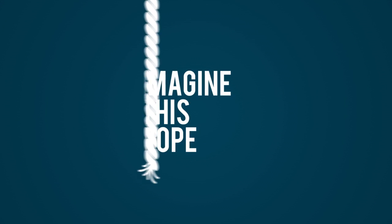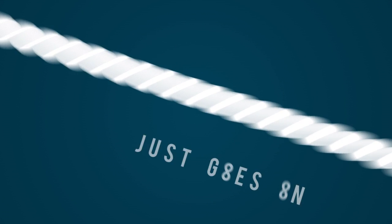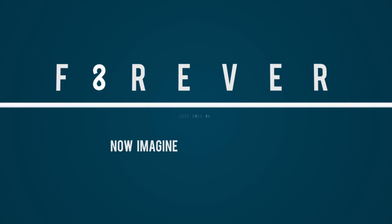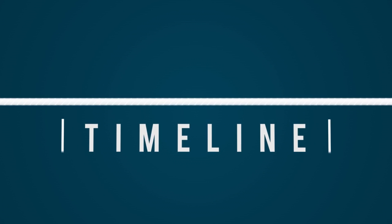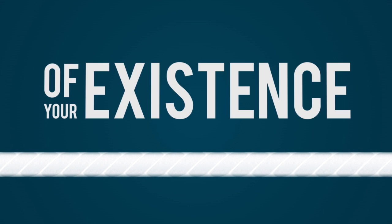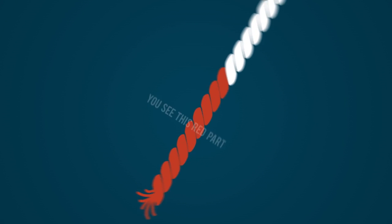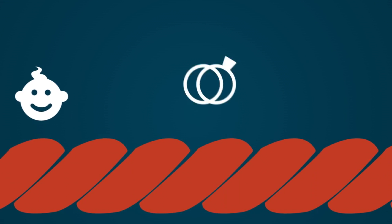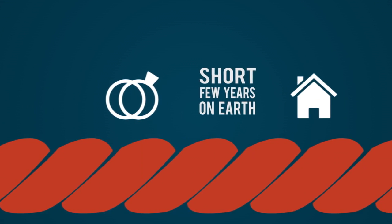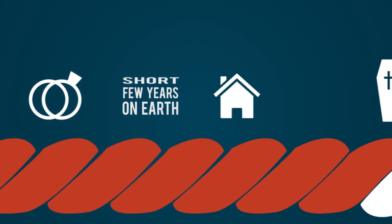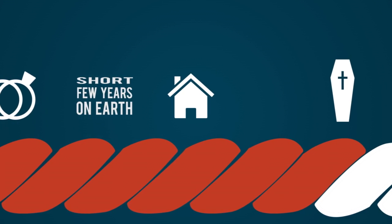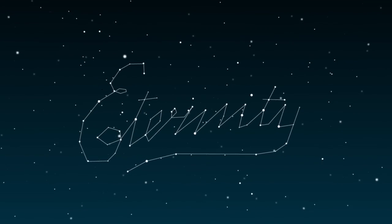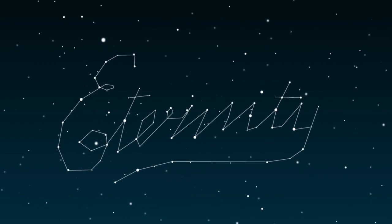Imagine this rope, okay? Pretend this rope just goes on forever. Now imagine that this rope is a timeline of your existence. You just exist forever. You see this red part? This would represent your time on Earth. You've got a few short years here on Earth, and then you've got all of eternity somewhere else.